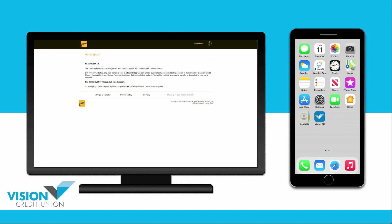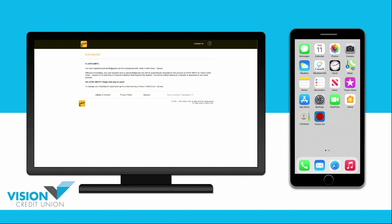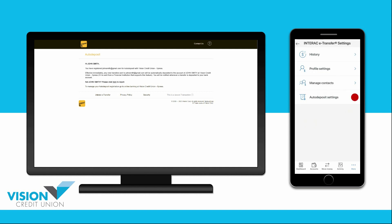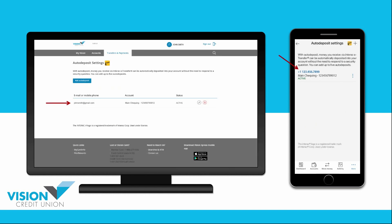And if you go back to your auto-deposit settings in your online banking, you will see that auto-deposit has been set up for that email address or mobile phone number.